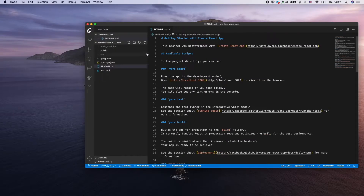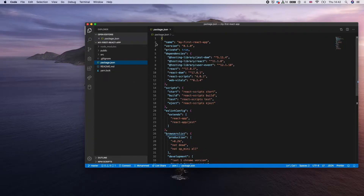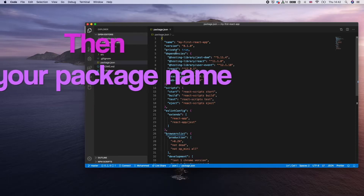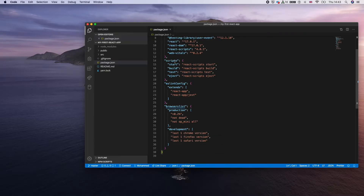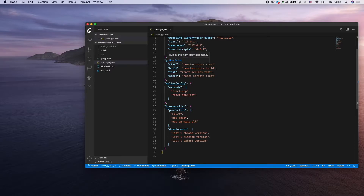Next is package.json — this is the most important place where we add our packages or dependencies. It's automatically created with the React app, but whenever we install a new node package with 'npm install', that package gets added to the dependencies list. It also defines your project name, version, and whether it's private. The scripts section lets you run your application: 'start' runs the dev server, and 'build' creates your production build.